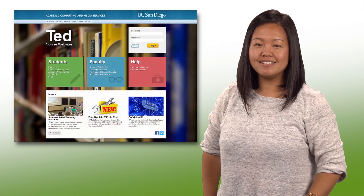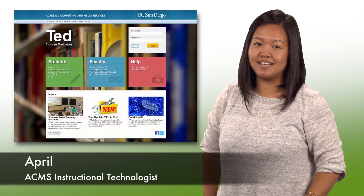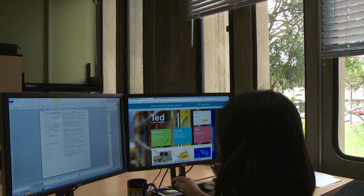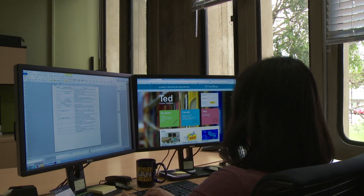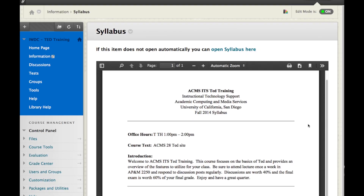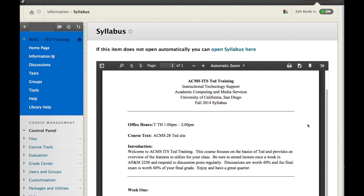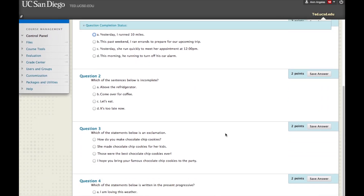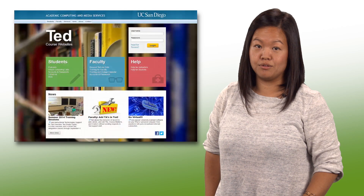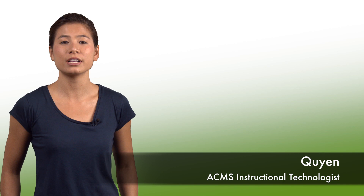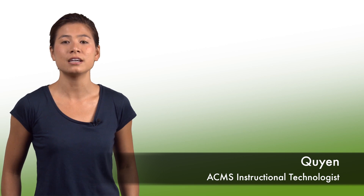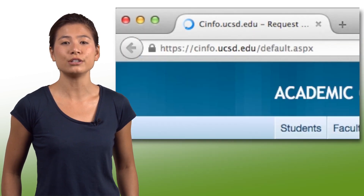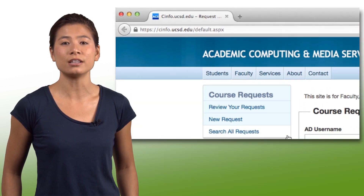Have you met TED? TED is UC San Diego's learning management system. You can upload documents for students, give tests and quizzes, or even post grades so students can track their status in the course. And getting TED for your class is easy — just request it at cinfo.ucsd.edu.